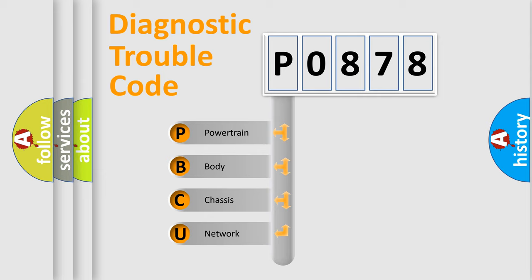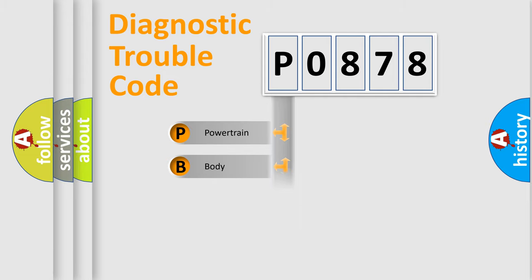We divide the electric system of automobile into four basic units: Powertrain, Body, Chassis, and Network.